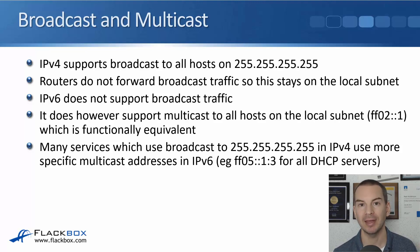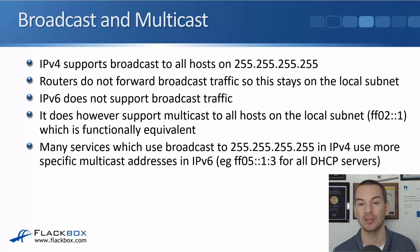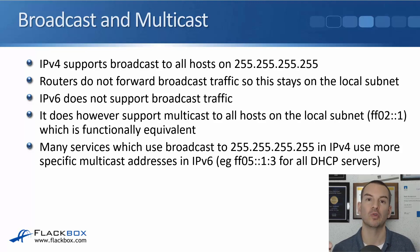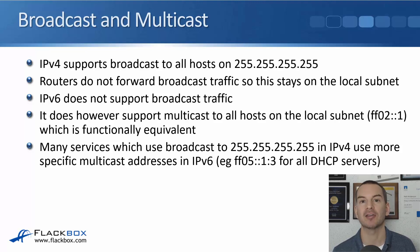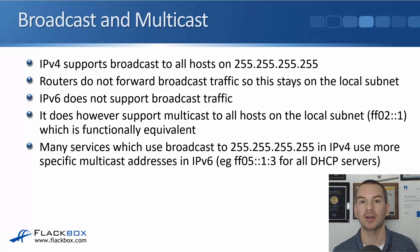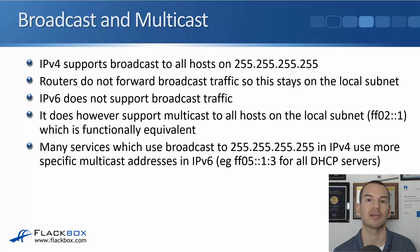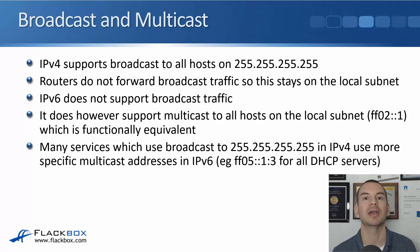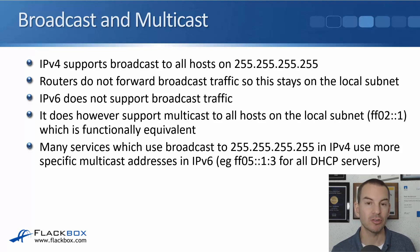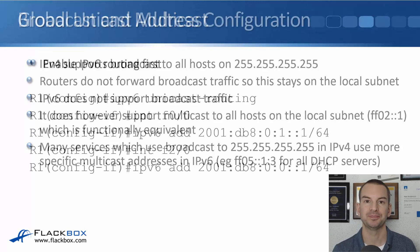In IPv6 it gets sent to ff05::1:3 which is the DHCP server multicast address, so it's only the DHCP servers that are listening for it that will process that traffic. So it makes your broadcast equivalent and your multicast traffic more efficient in IPv6.